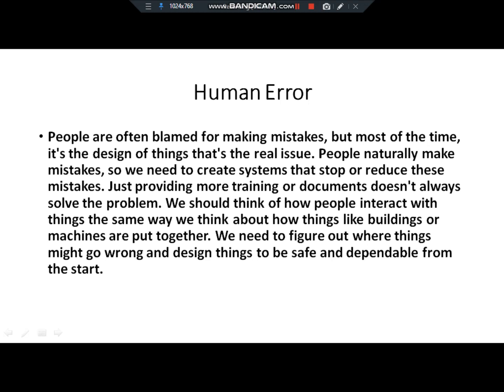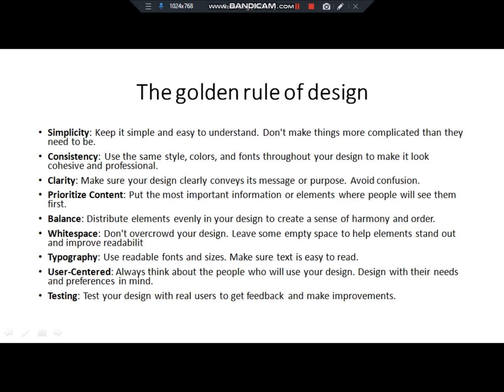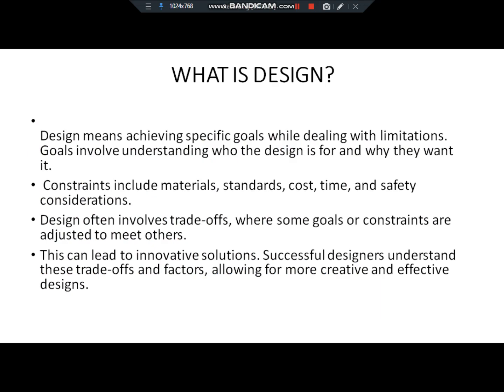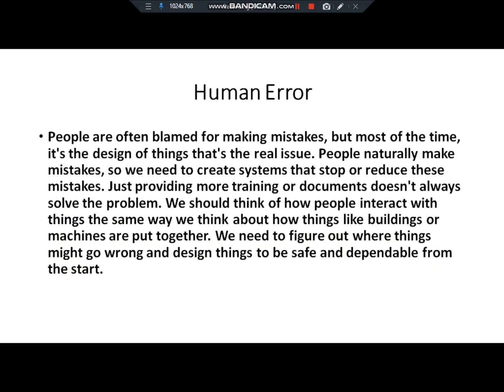Bismillahirrahmanirrahim. In this lecture we will study Human Error. This is our chapter number 2, Designing Interaction Design Basics, Human Computer Interaction. In this lecture number 2, we have discussed all this and today we will discuss Human Error.